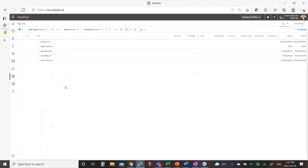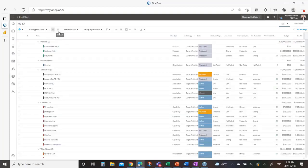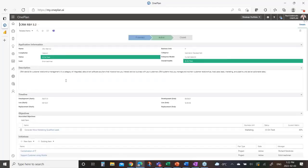Here I have a different view with products — OnePlan itself in the demo — some applications, capabilities, and value streams. If I expand all of that, you can see a whole bunch of information about these different components of our enterprise architecture: some are current, some are the target state we're trying to get to, some are proposed, some are done, some are in flight. If I drill into one, that association really comes to life. Here I have the CRM application — it's on track, it's in its development stage, expected to end at the end of 2026.